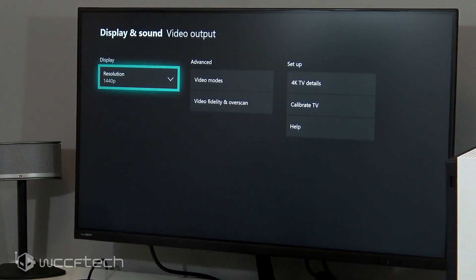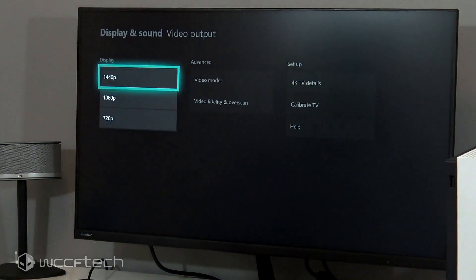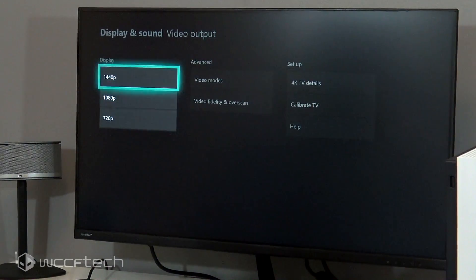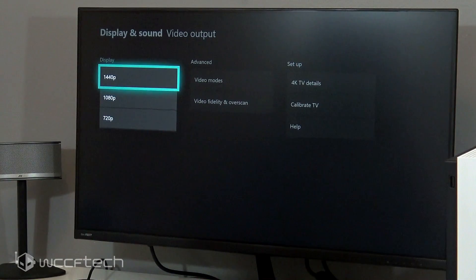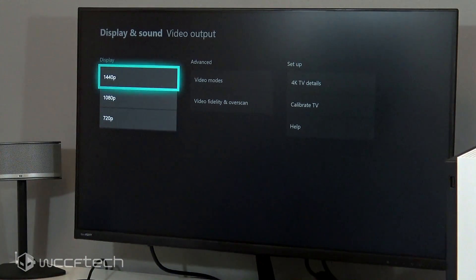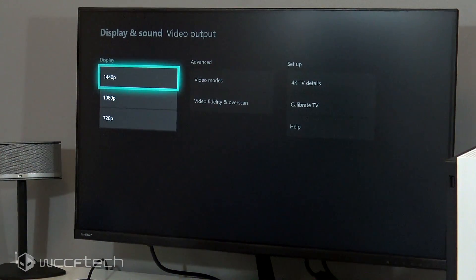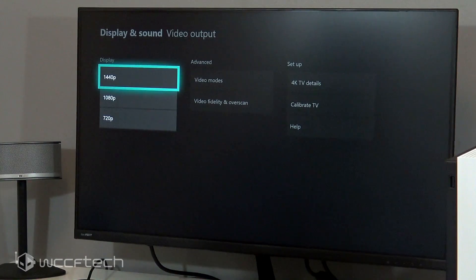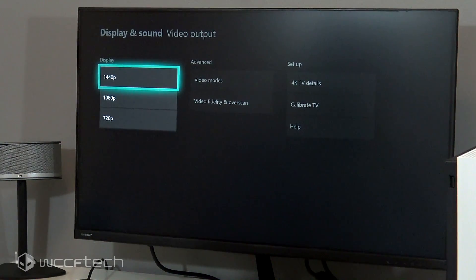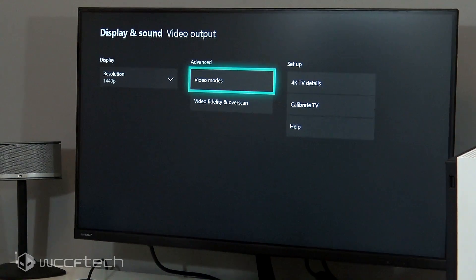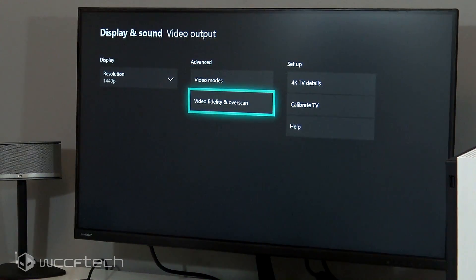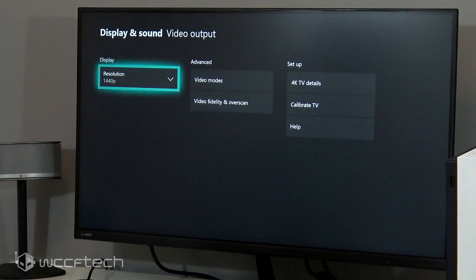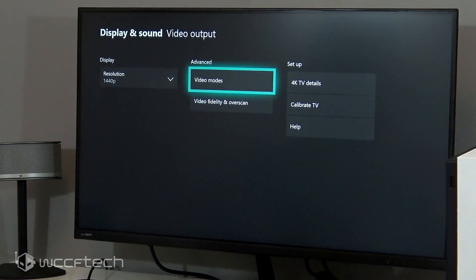Now this is a 1440p monitor so it's set to 1440p, which that's one thing I've got to give them credit for. I really like that you can scale the interface and the UI. That's really nice. Then you're gonna go over to advanced. So you've got video fidelity and overscan, which that's really not where you're gonna be. You're gonna go to video modes.